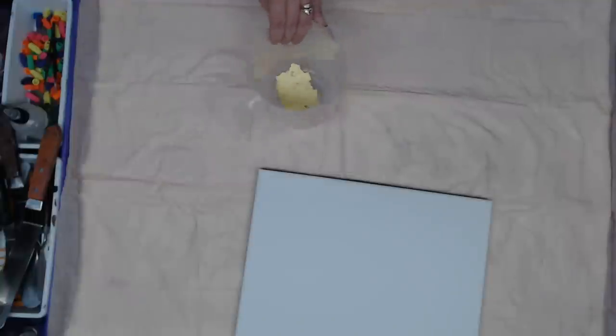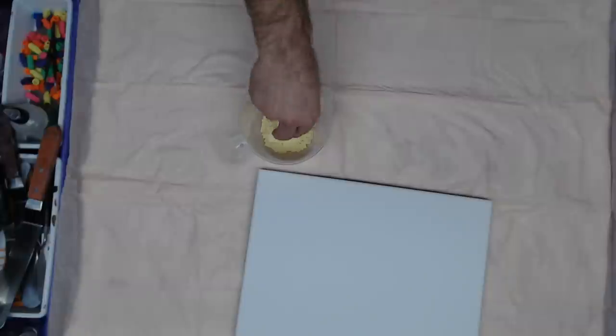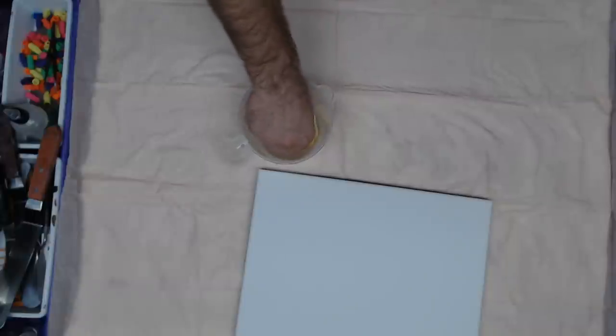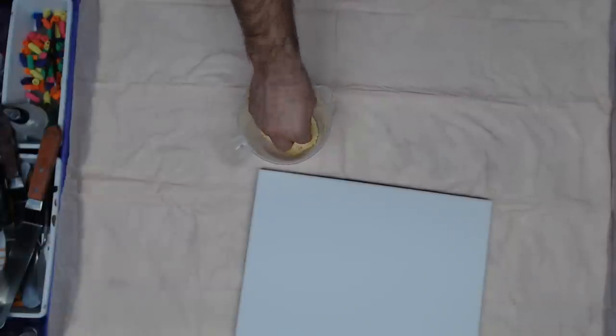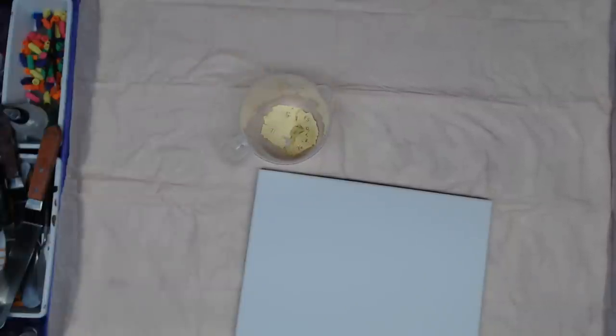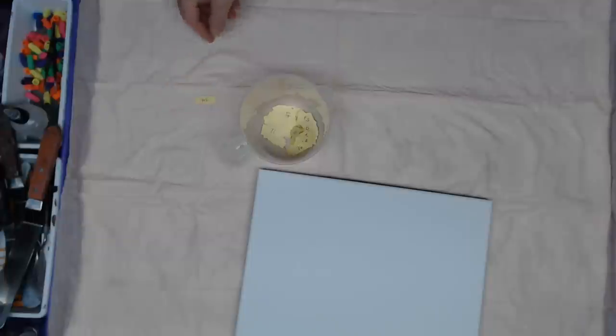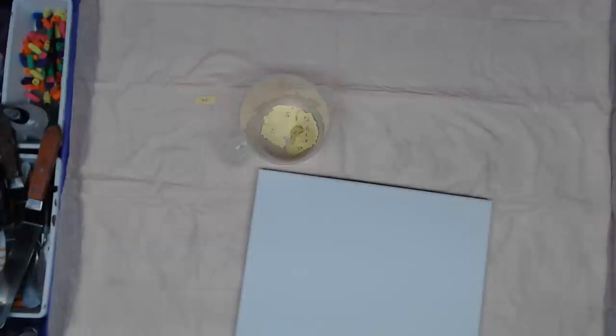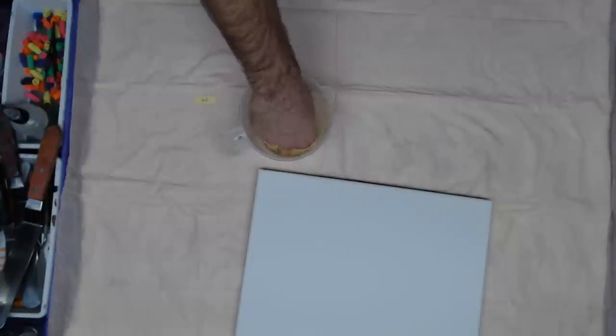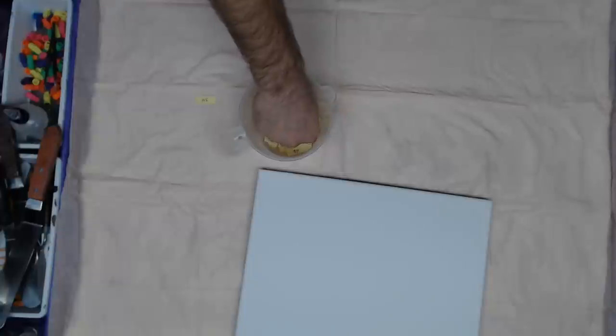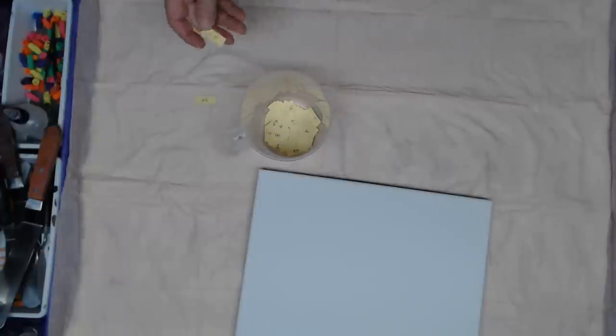You have no clue how challenging these really are. Go ahead and pick one challenge at a time. Number 34, you can't use wood, so you're good, no birch board. Number 57, no orange.